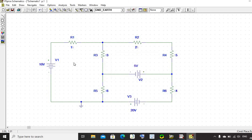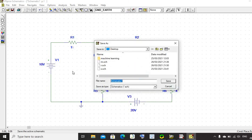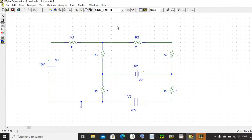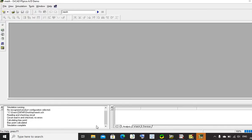Now the circuit is completed, so save it with a mesh name. Now simulate this circuit by clicking on simulation. The simulation is completed and it is showing here, simulation complete.